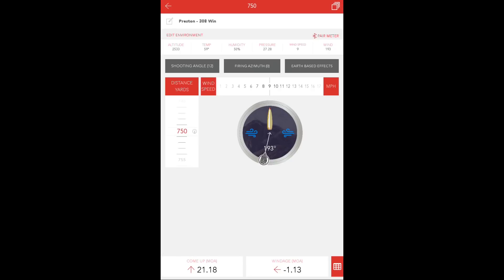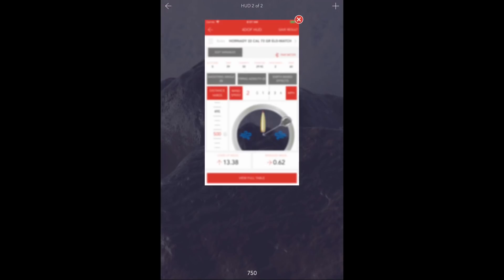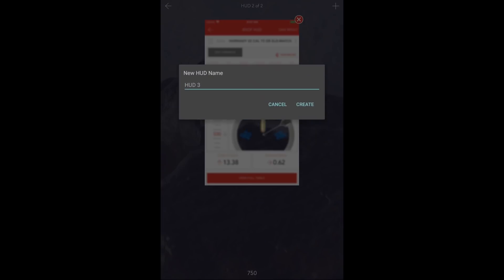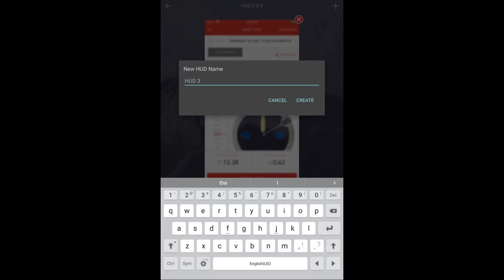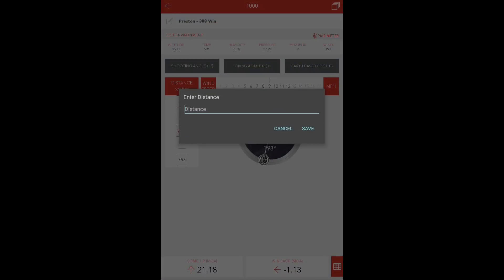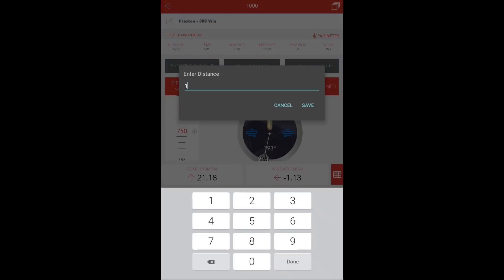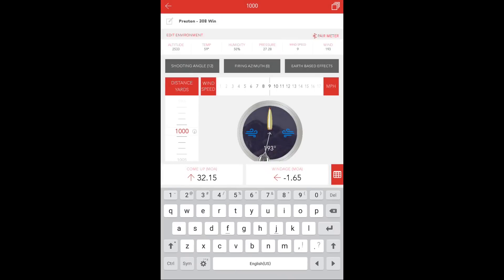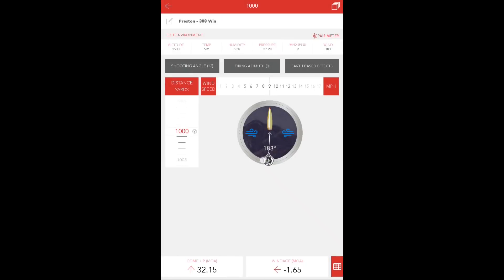Lastly, you'll press the Multi-HUD icon and the plus sign once again for your final HUD. The final target is at 1,000 yards. You'll enter the 1,000-yard HUD to update the shot distance and to make any changes to the wind speed, direction, shooting angle, or firing azimuth.